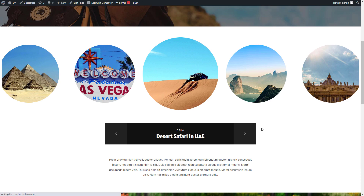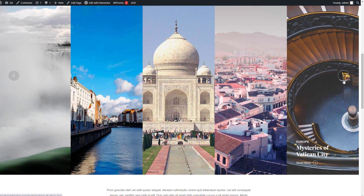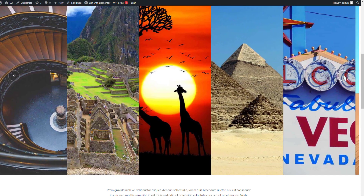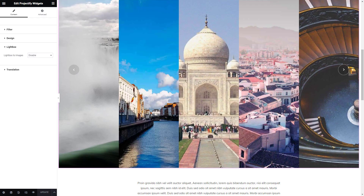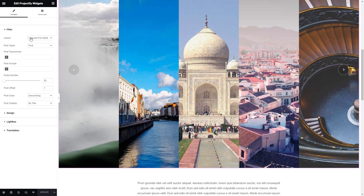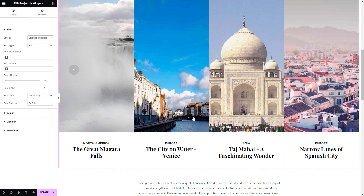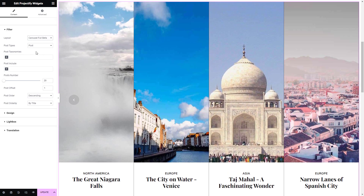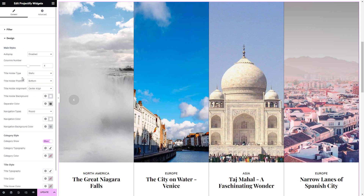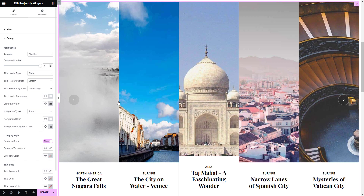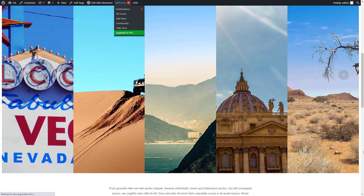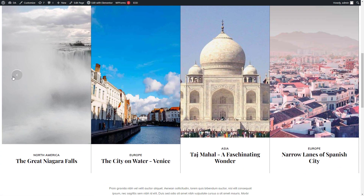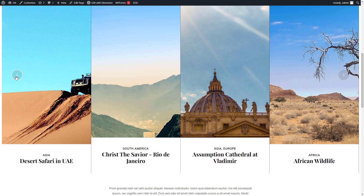Let's experiment with various styling options and observe how they appear on the live page.